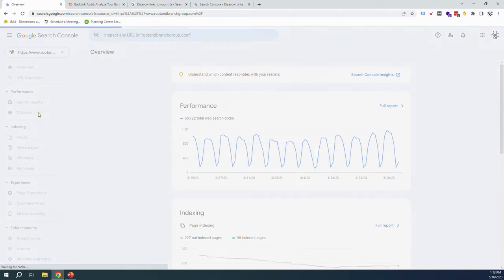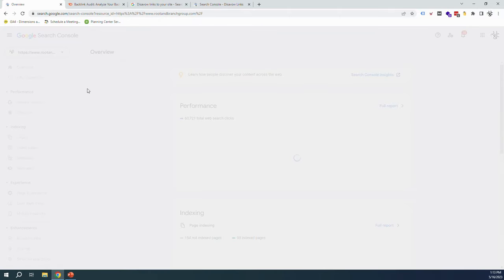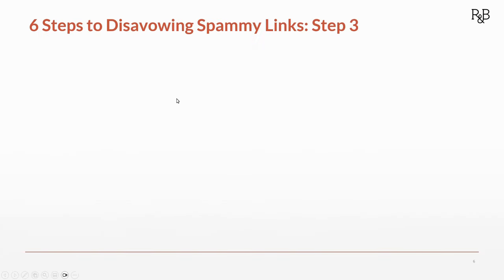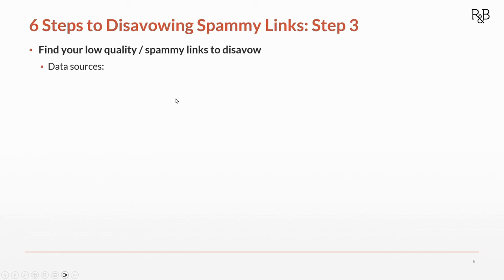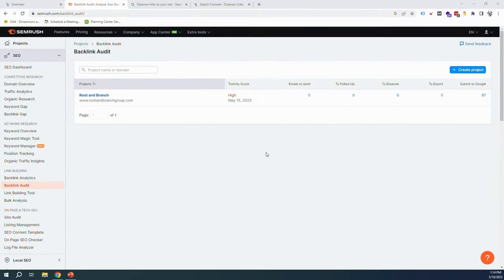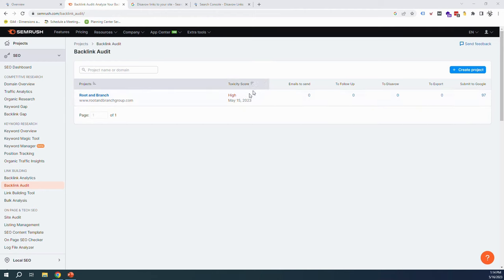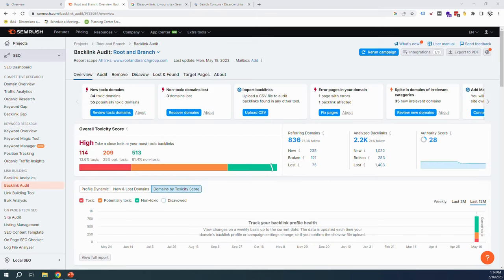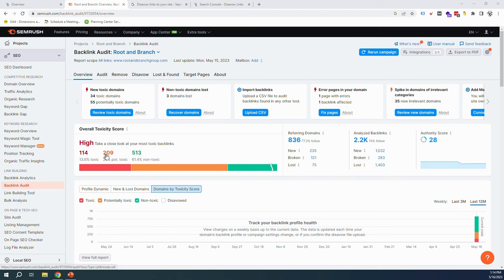Well, that brings us to step three: finding our low quality spammy toxic links that we want to get rid of. The data source is Search Console, but in our case here we're using it with SEMrush. So at this point we've already ran a backlink audit report. Here we see our high toxicity score. Let's get in there. We can see 114 toxic links, 209 potentially toxic, and 513 that are good.